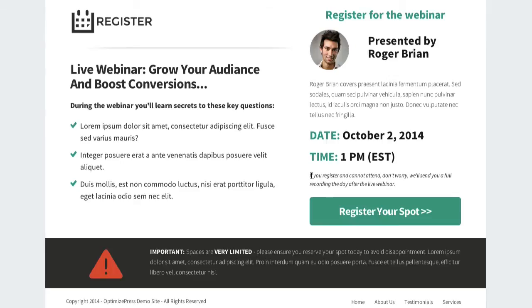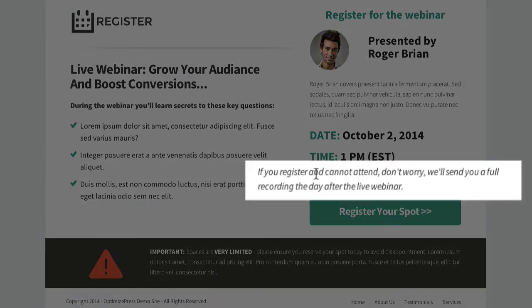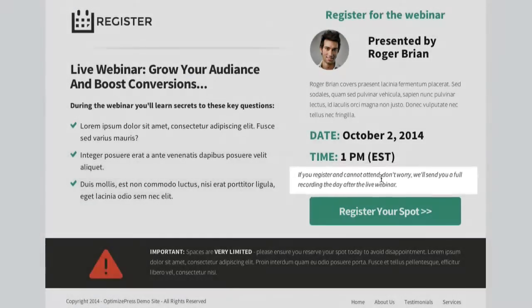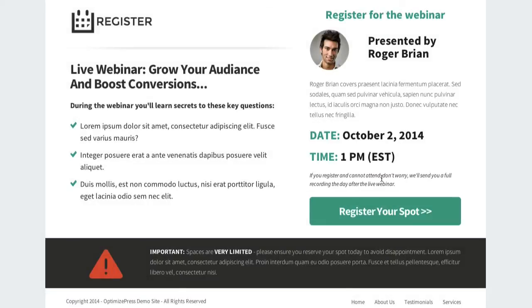Below that we've added some small text to add a bit more urgency for people, or just to clarify that if they cannot attend we can send them a recording afterwards — more text which you can customize to suit your own business.